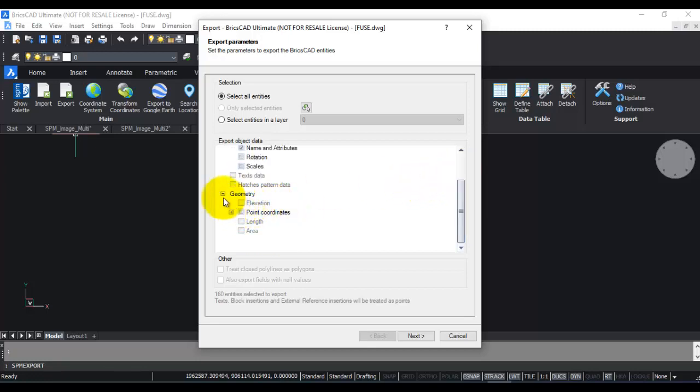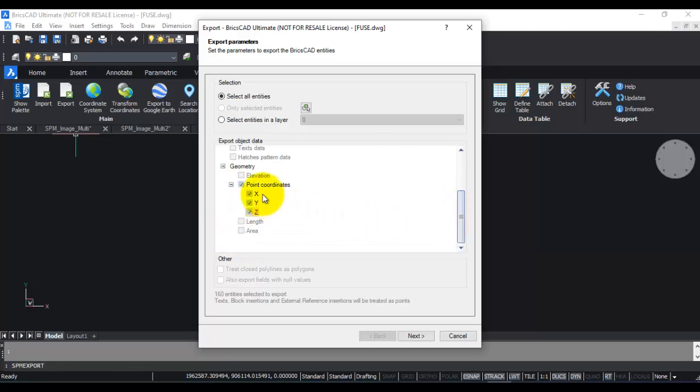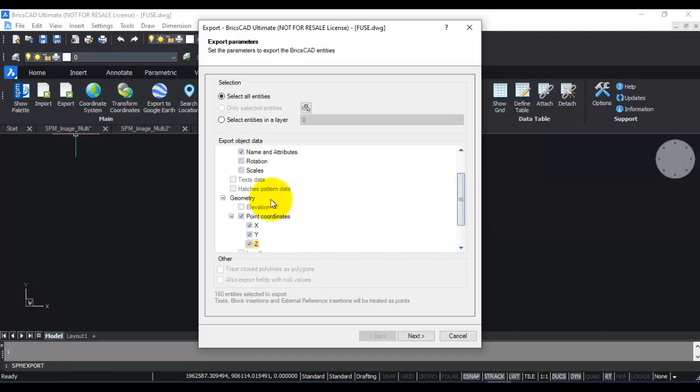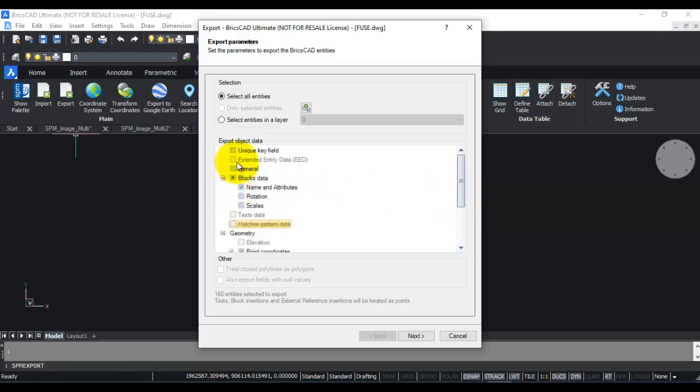The most important is the geometry, so make sure that the point coordinates have been checked: X, Y, and Z. Otherwise you won't get them by default in the output. In addition you can also export length and area for linear and polygon objects. You can also export extended entity data if it exists in your drawing.